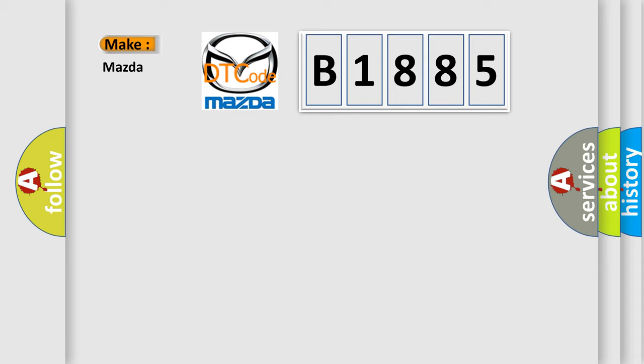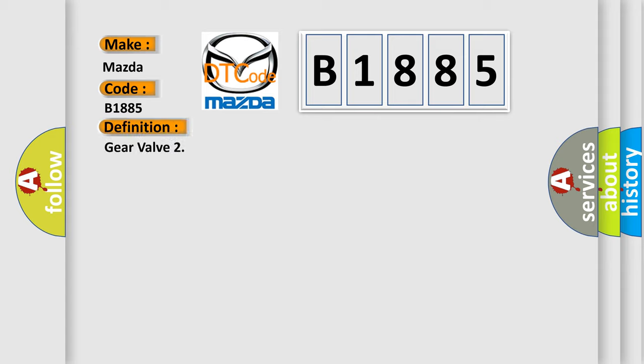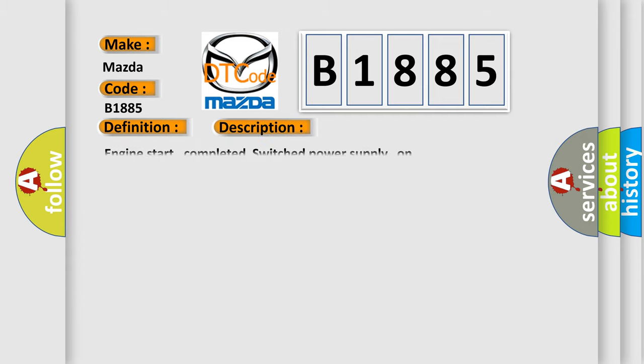So, what does the diagnostic trouble code B1885 interpret specifically for Mazda car manufacturers? The basic definition is: Gear valve. And now this is a short description of this DTC code: Engine start Completed Switched Power Supply On.